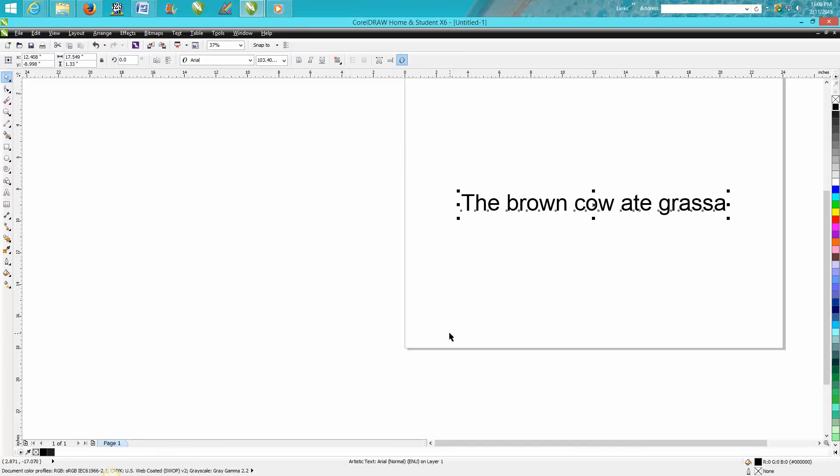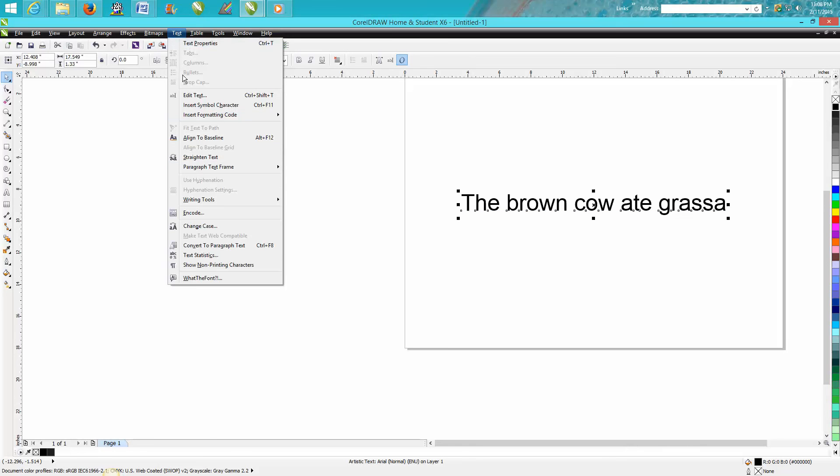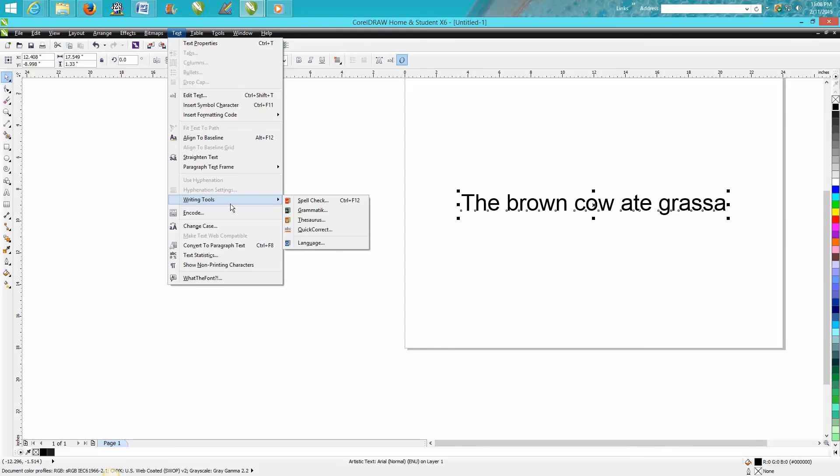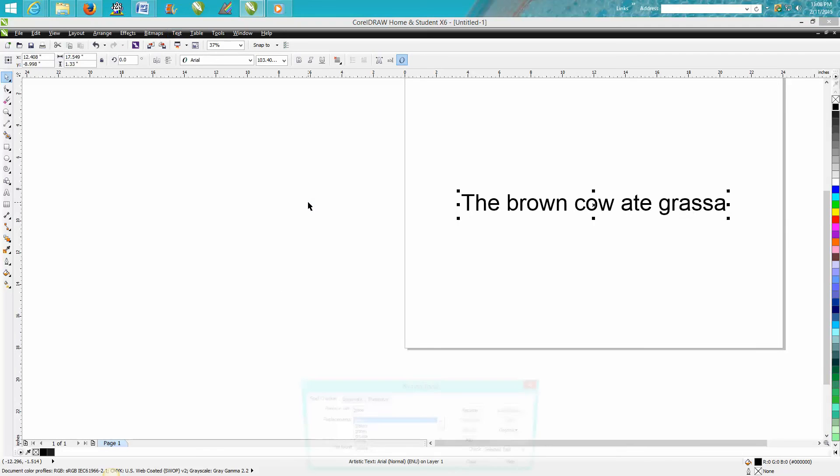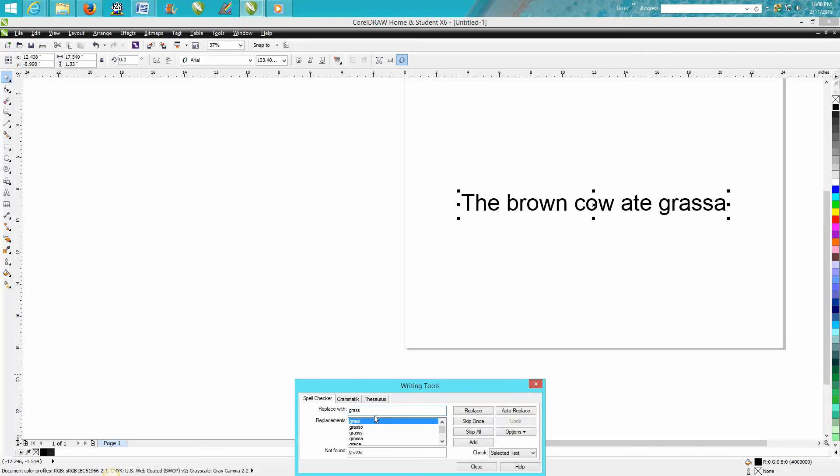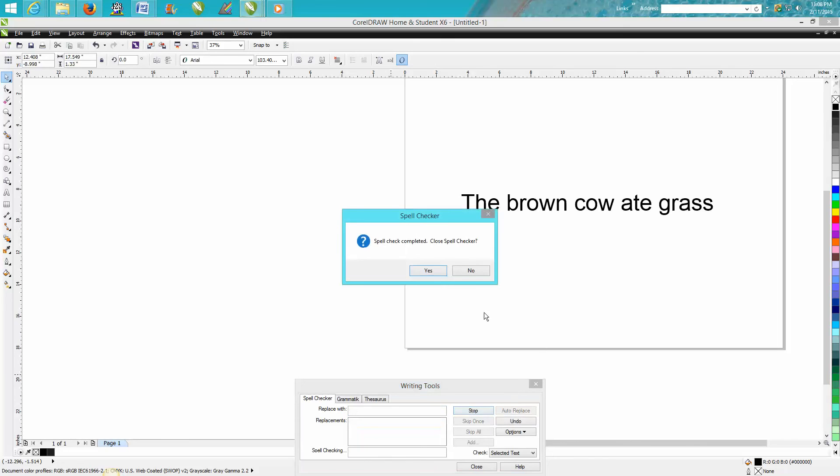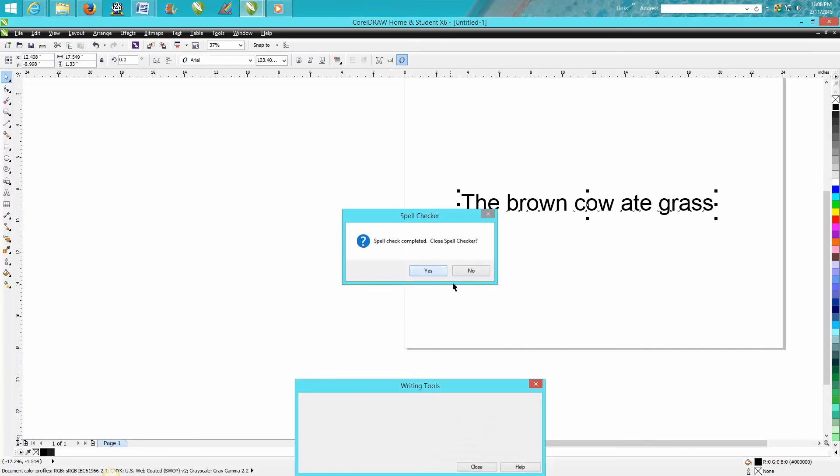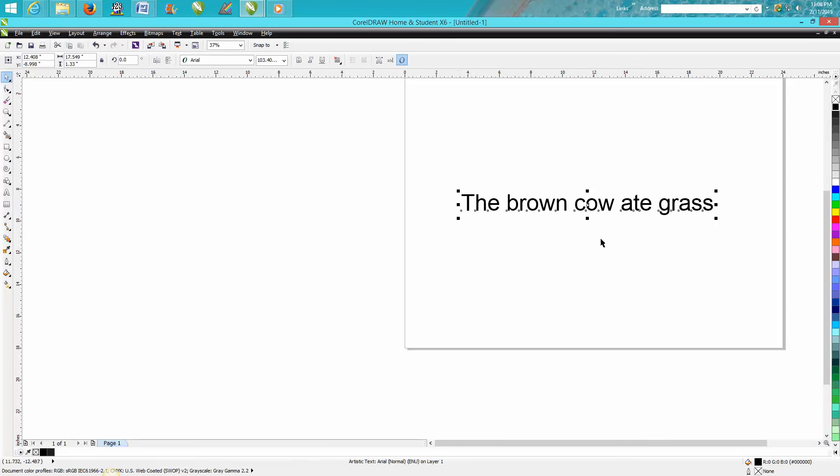Now for spell check, same thing. Go up to Text, Writing Tools, Spell Check. It's going to show you that there's 'grass', replace it just like any other word program. That's a pretty valuable tool.